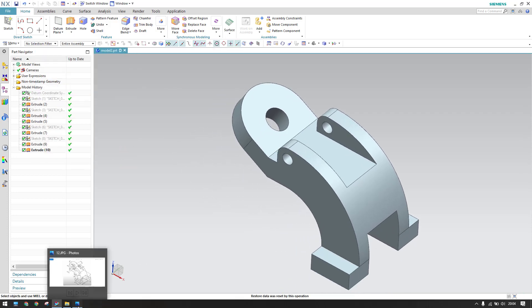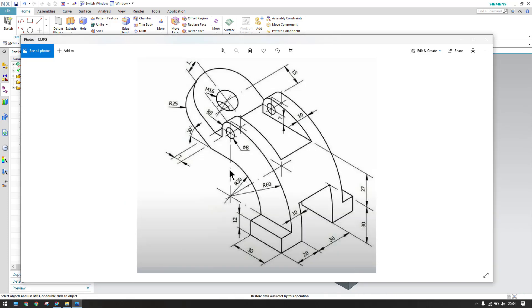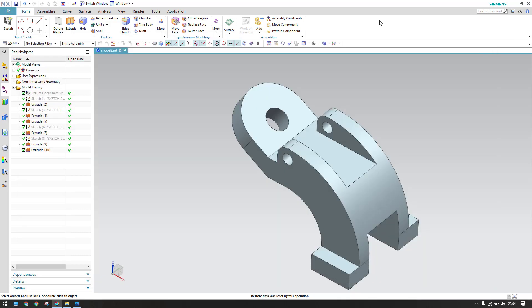Our model is now completed as per the given drawing. Hope you enjoyed this tutorial. If you have any doubts please comment in the section below and I'll try to answer. Thank you guys.